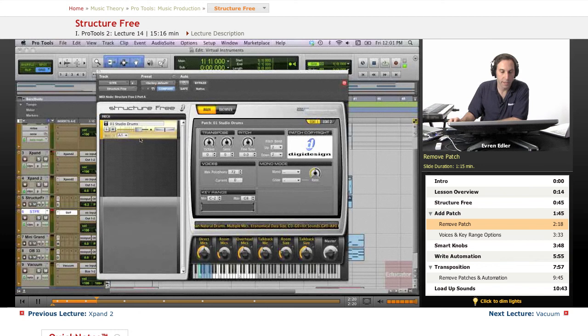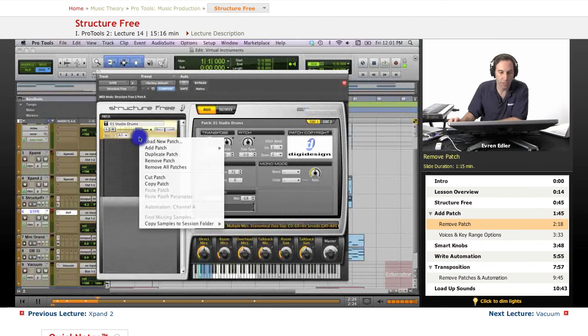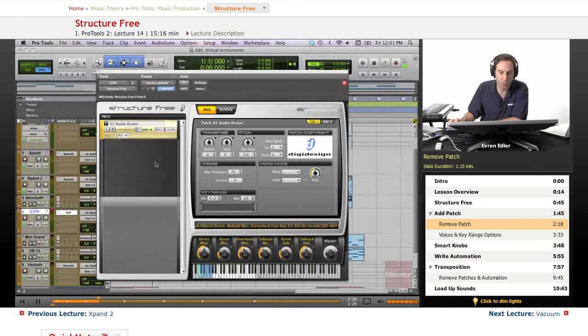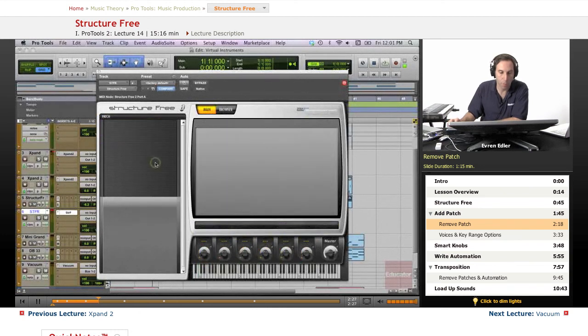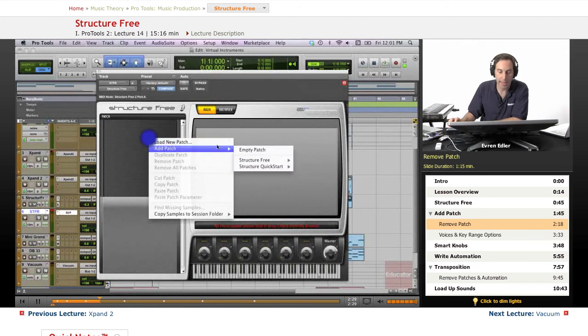Okay, this is my drums loaded up there. The way that you bring - you can also remove the patch. You can right click and say remove patch or remove all patches, and go ahead and add a new one.